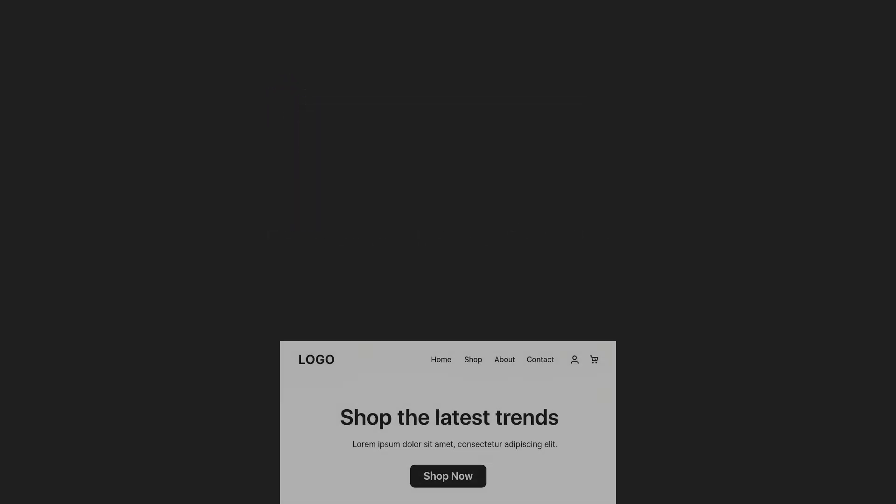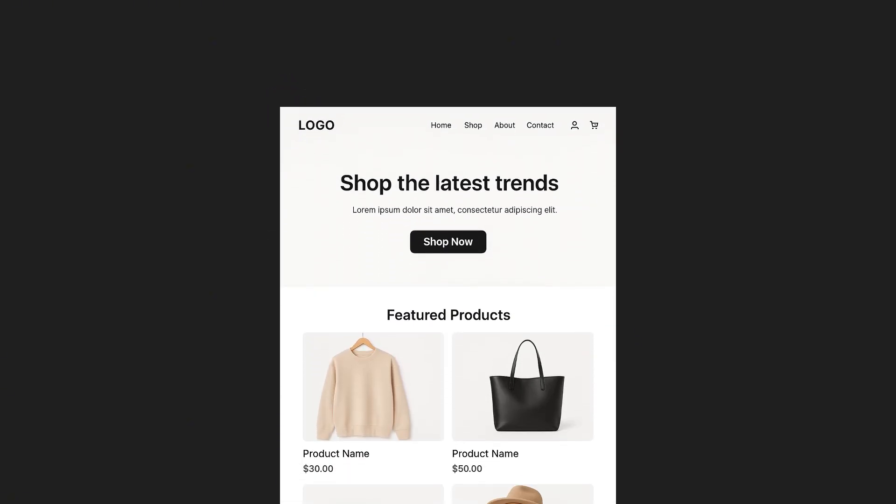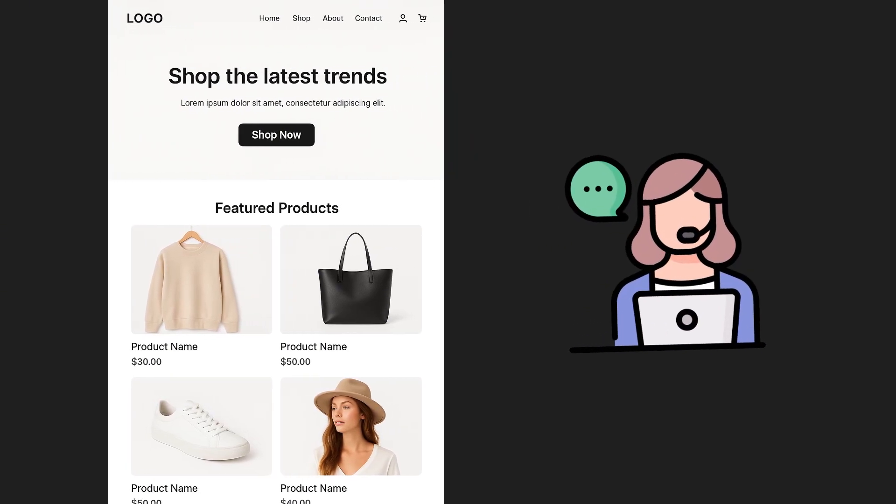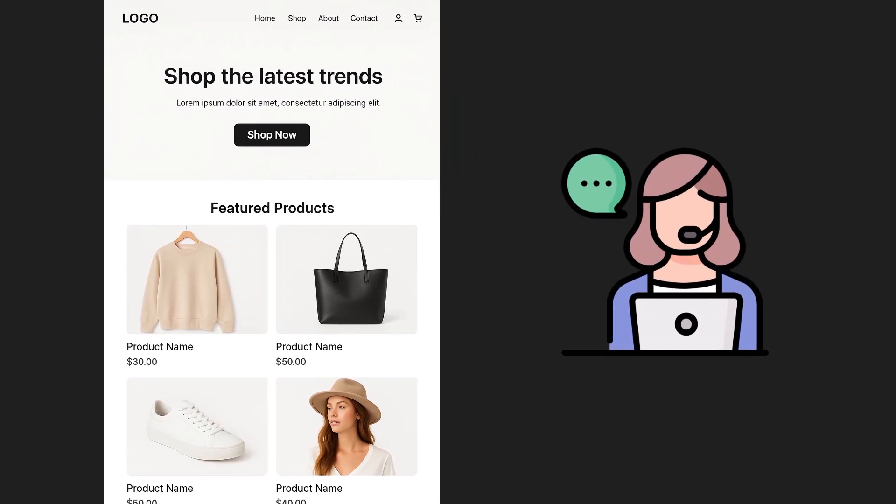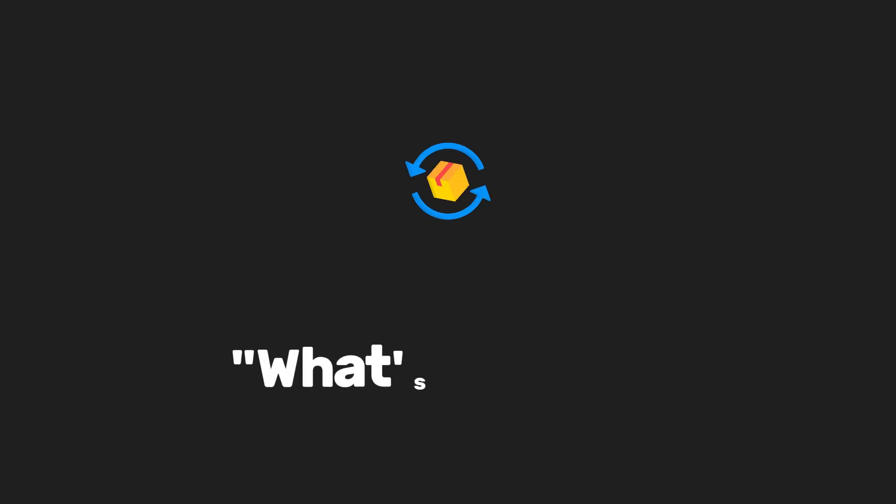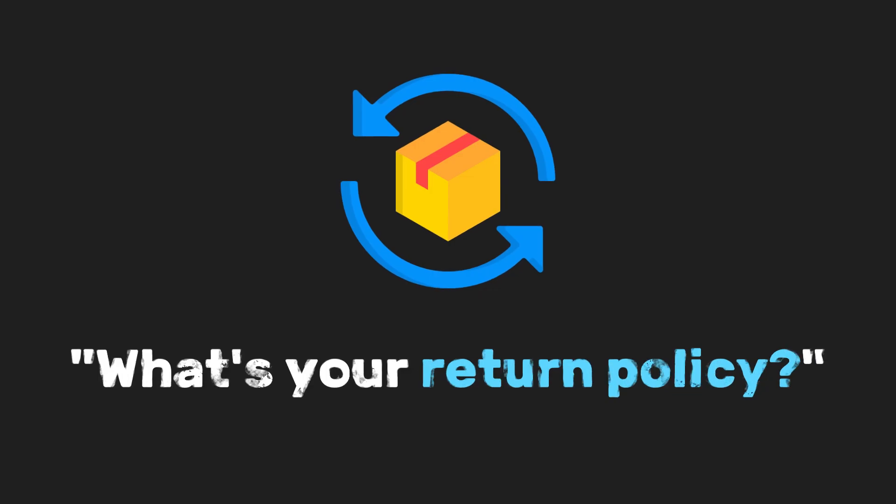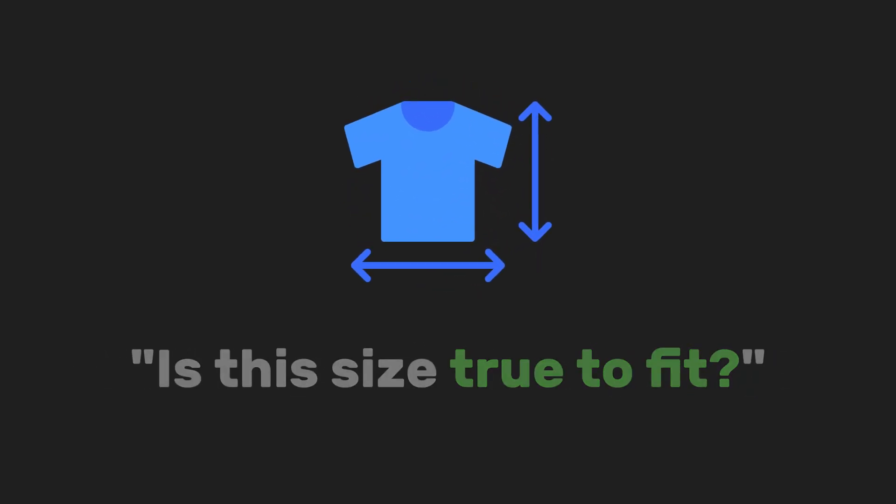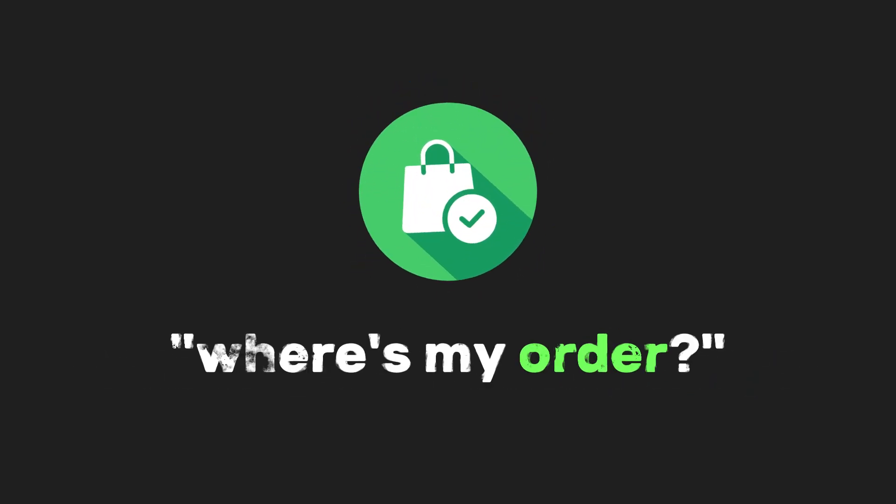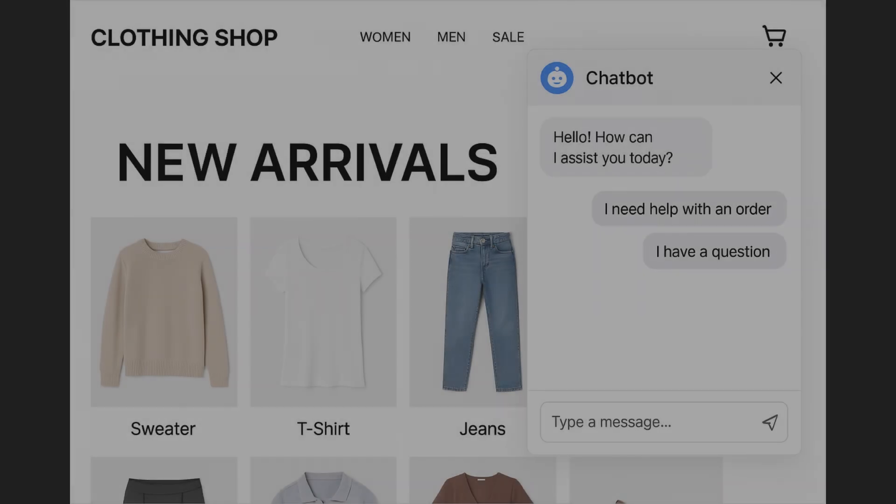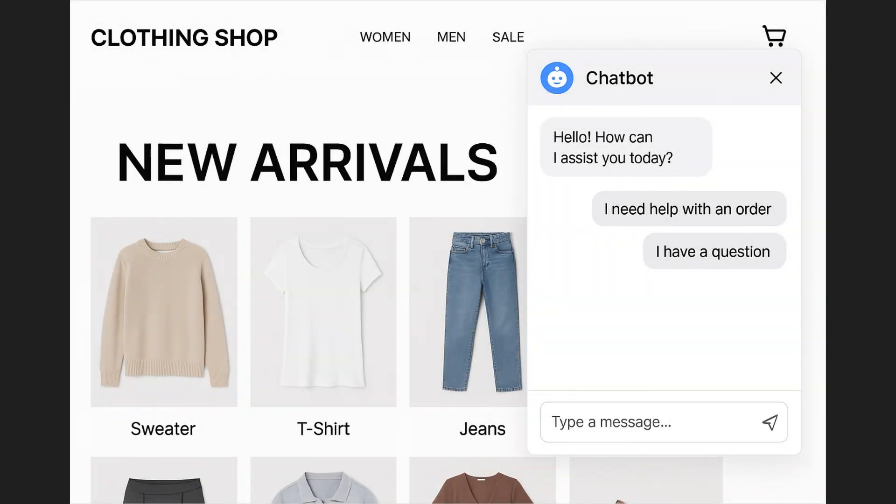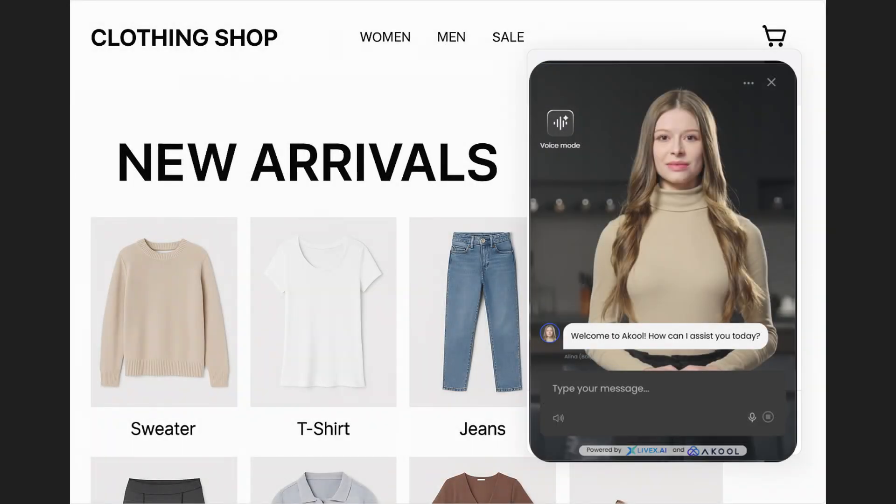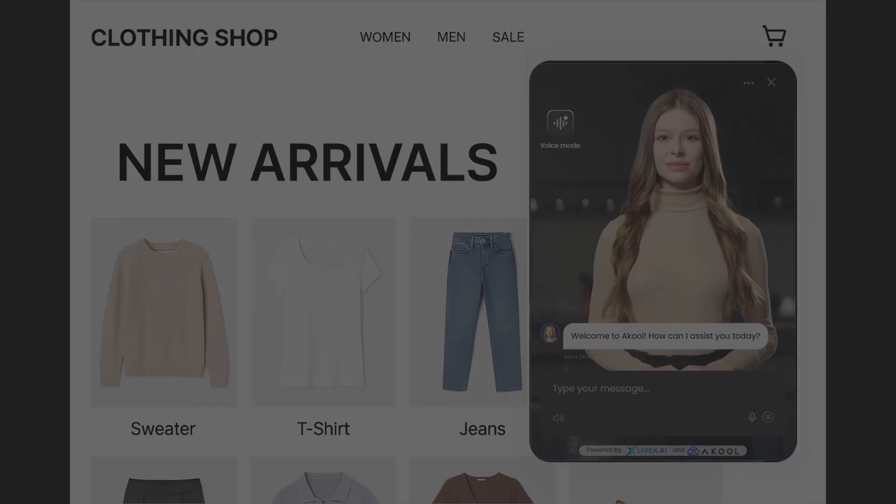Imagine this. You're building a website for a small e-commerce brand. They get customer questions all the time. Things like, what's your return policy? Is the size true to fit? Or, where's my order? You could build a plain old chatbot, or you could drop in a realistic avatar that talks to the user in a calm, friendly voice. One that smiles, makes eye contact, and can guide them through basic questions, like an actual virtual assistant.